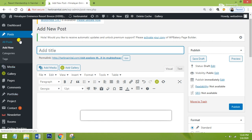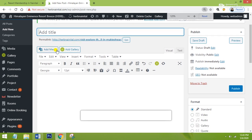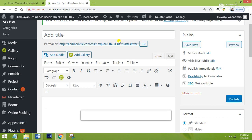Here you can see we have opened the Add New Post section in our blog. Here it says 'Title' — so what you have to do is give the title of your blog, or you can say you have to give the heading of your blog right here.